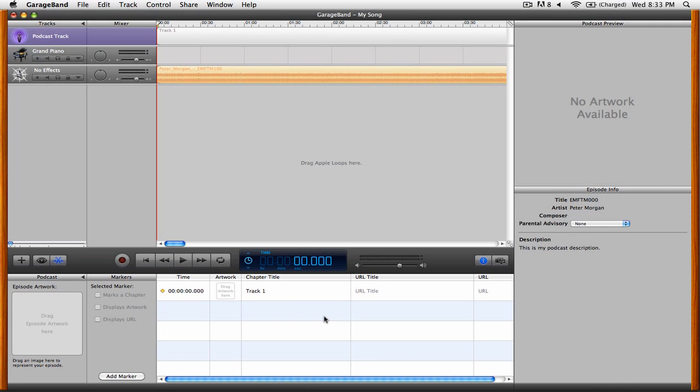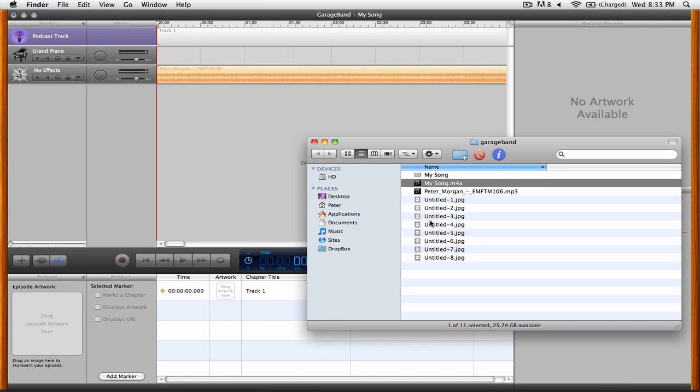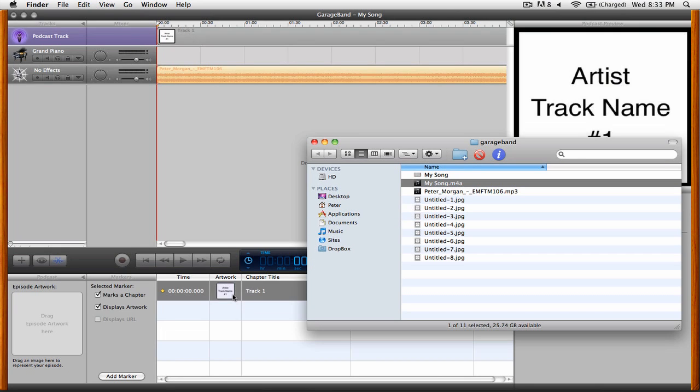Next, we're going to add some artwork. To do that, you can simply go to the Finder and drag in an image to the little artwork icon there.